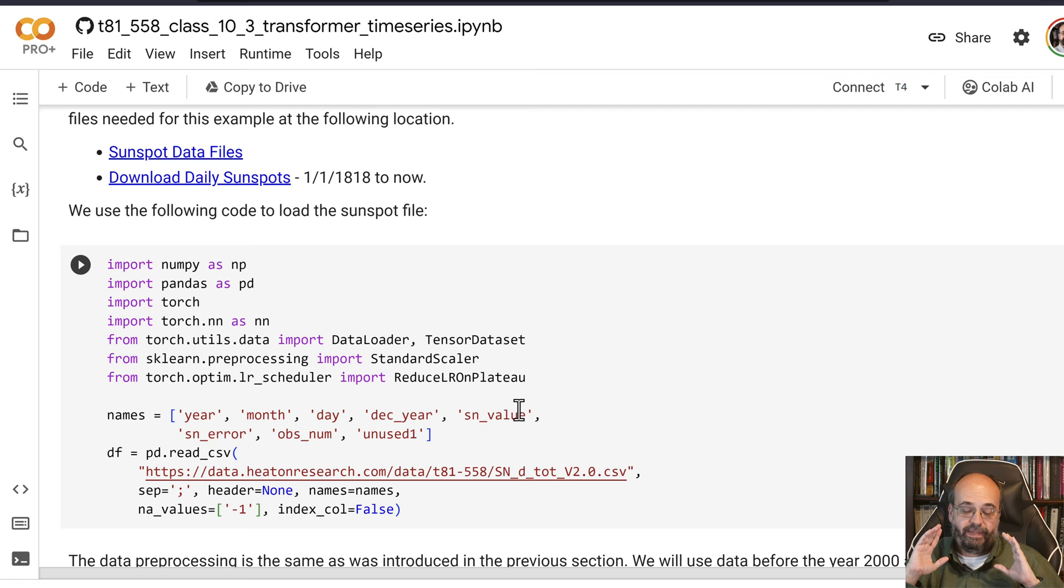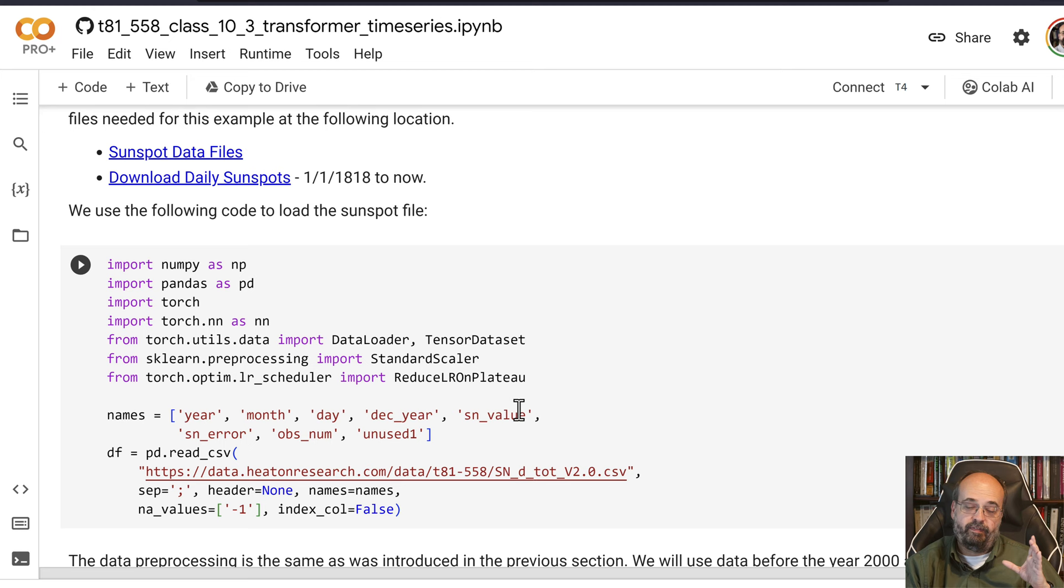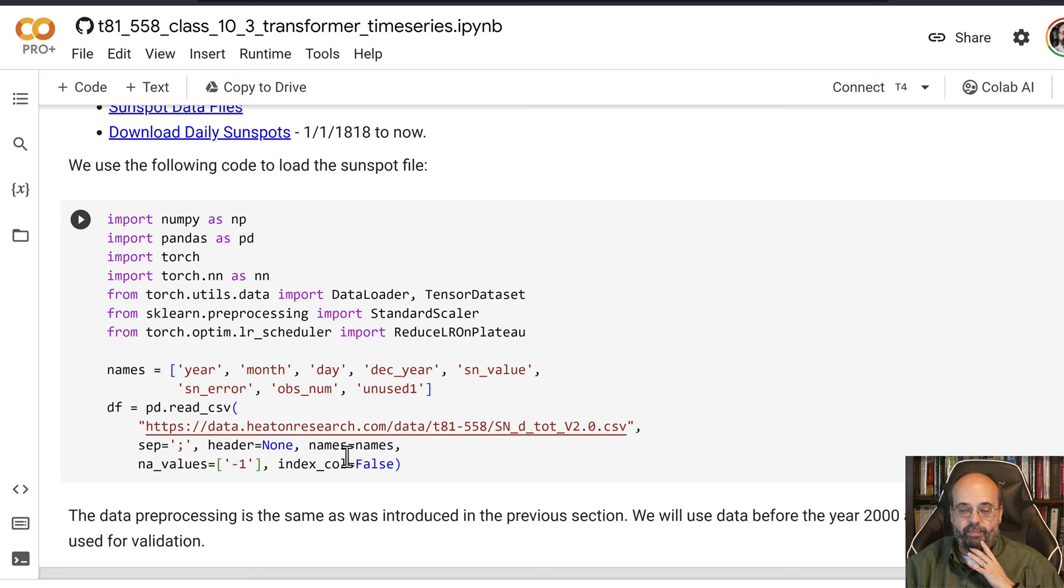This is basically just a dataset that contains sunspot observations, the number of sunspots from the year 1818 up until the present. This is a government file and they don't put column headers on it. So I created some column headers here to help the government along there.